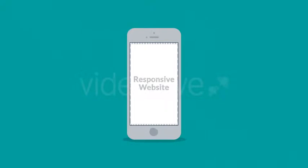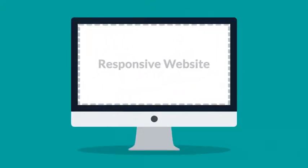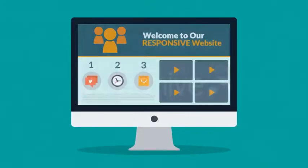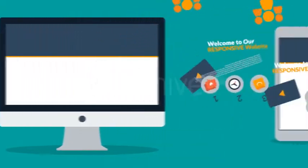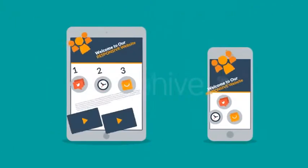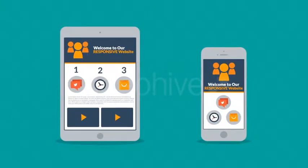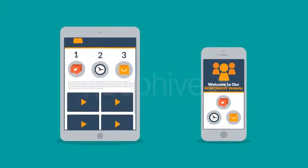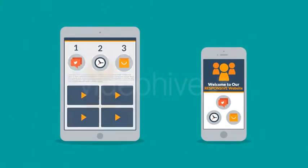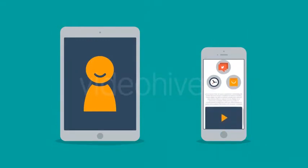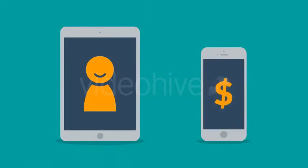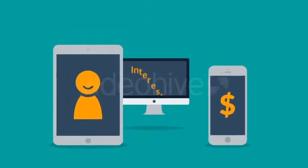So instead of creating different websites for different devices, your responsive website rearranges the elements to fit any screen. So you'll get more happy visitors which also leads to more happy customers.